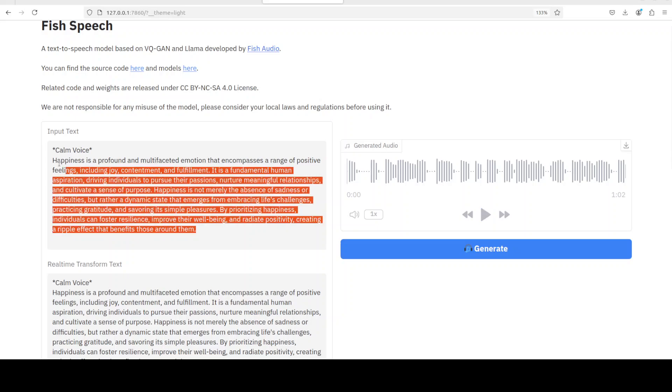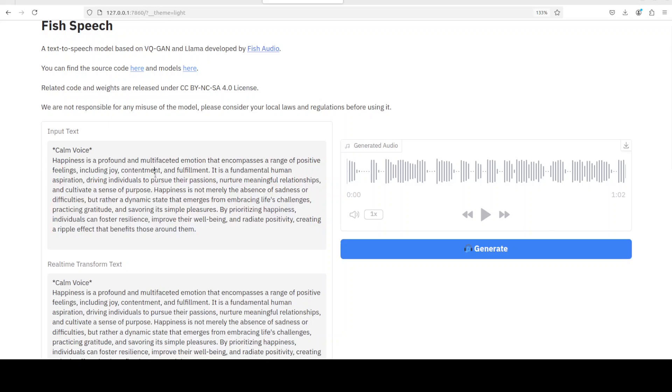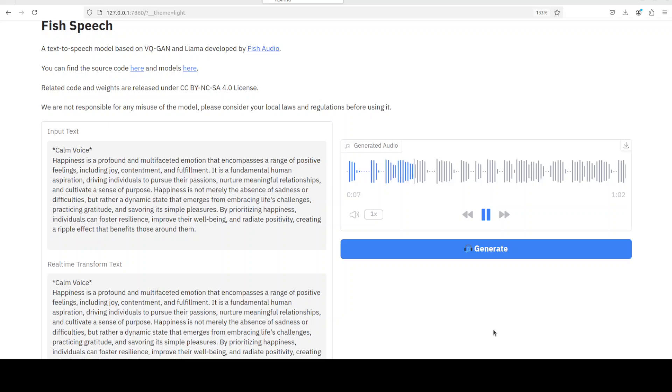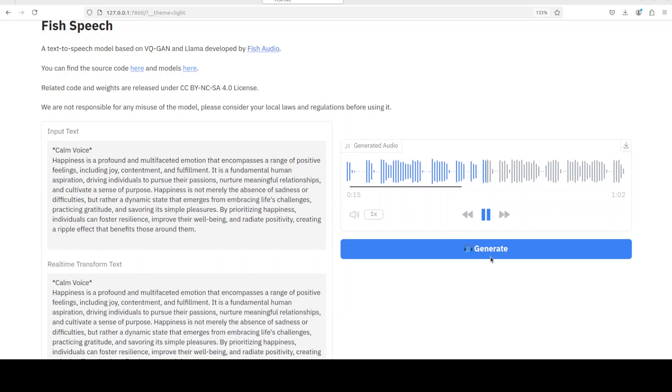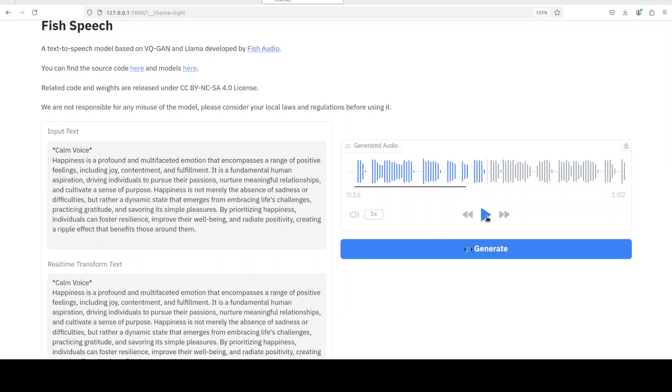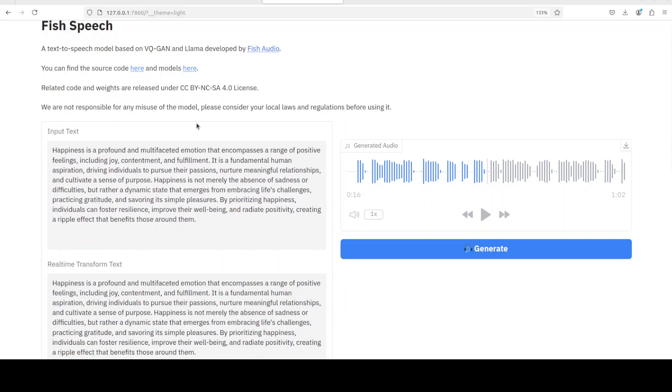So in the next test what I have done - I have just kept the reference audio in my voice, then I gave it a long paragraph and I have just put in 'calm voice' here just to keep it calm. Let's click on generate. I already generated it, let me play it. [Audio plays: 'Calm voice. Happiness is a profound and multifaceted emotion that encompasses a range of positive feelings including joy, contentment, and fulfillment.'] It seems it has slowed down, so maybe I'll just remove this and then I will generate it again.